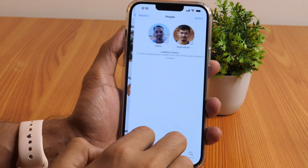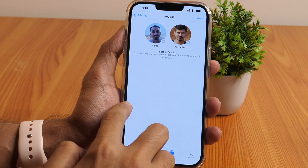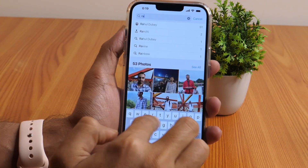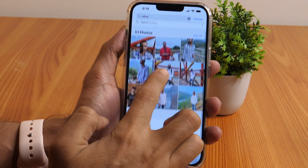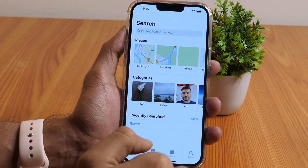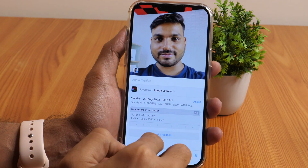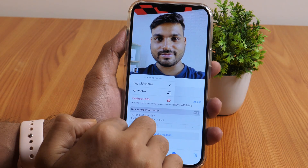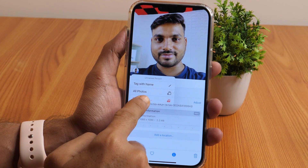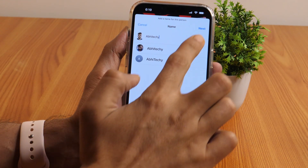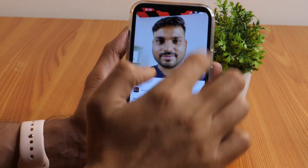Another useful Photos app tip is about tagging people in photos. The Photos app lets you tag people who are in a photograph, which later comes in very handy because this feature also lets you find specific people using the search box. To tag people in any photo, simply tap on the I button, then tap their faces and it'll provide you with the option to tag with name. Simply tap on that and start adding their names. Once done, tap Next and then Confirm.